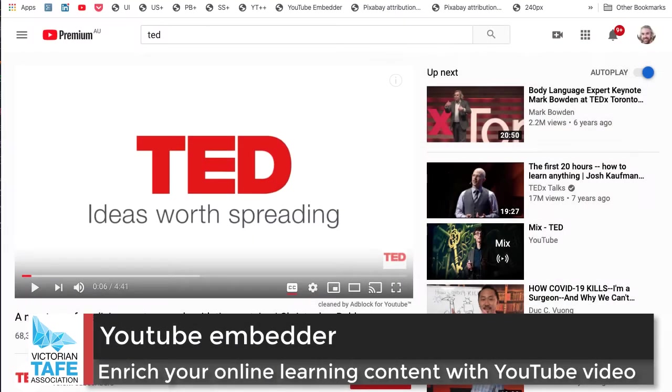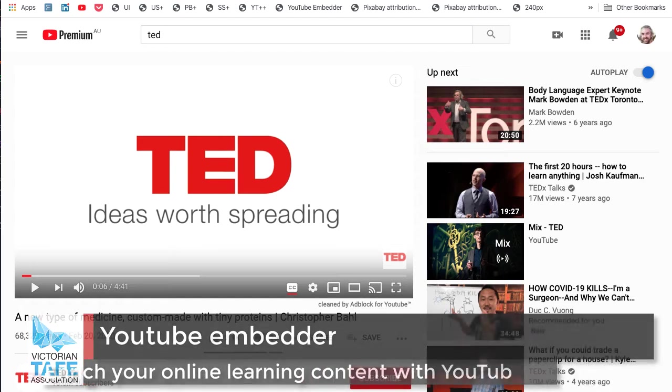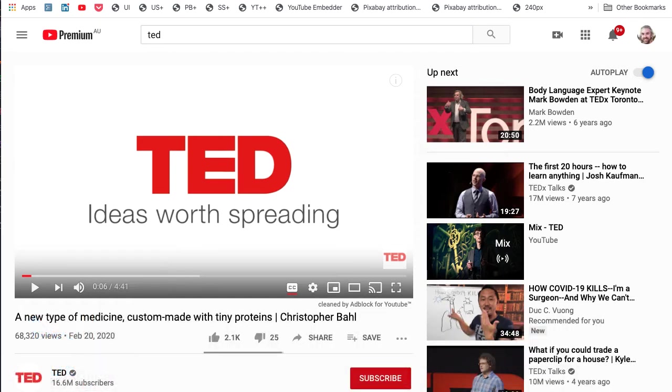YouTube is clearly a fabulous resource for digital video that can greatly enrich your online learning content. The challenge really is how do we best integrate that into our content and lay it out in a way that's most responsive and gives information to students.